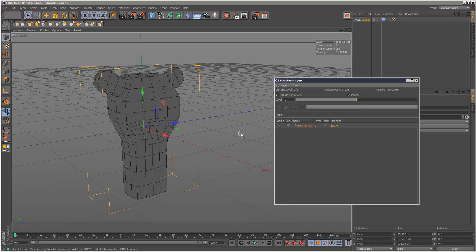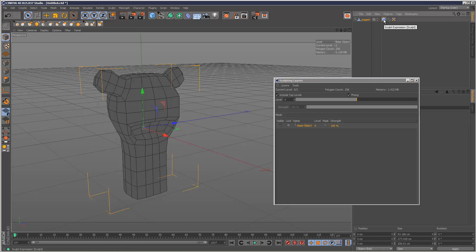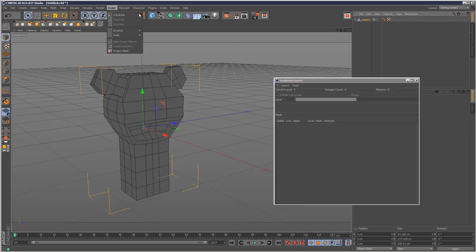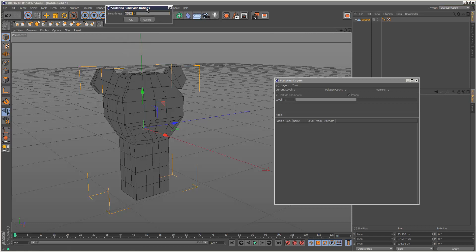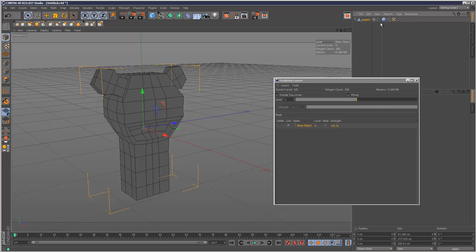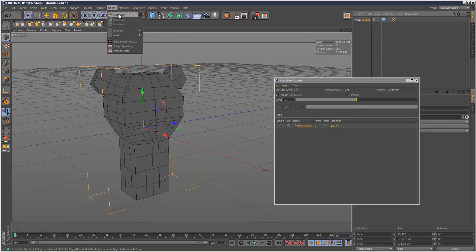I'm just going to delete the sculpt tag here and show you some of the options for Subdivide. You can only do this once. Usually the smoothness is set to 100%, which is great for organic modeling in most cases, but sometimes you might want to use less smoothness. I'm just going to hit OK. It creates the sculpting tag, so now every time we subdivide the mesh,